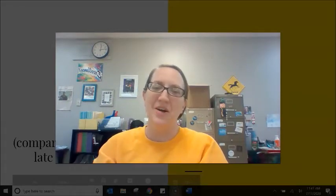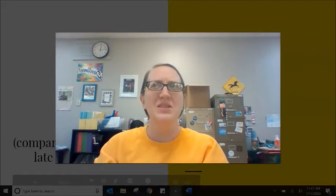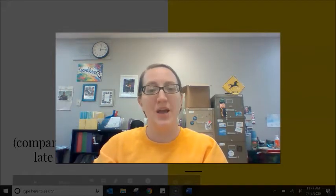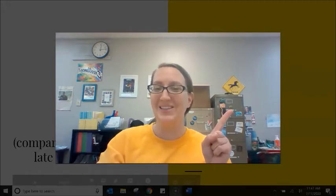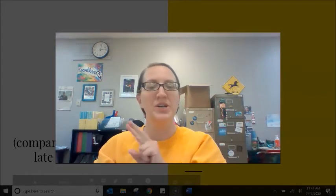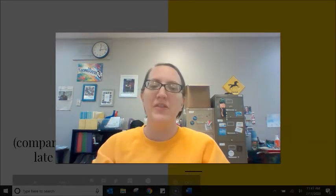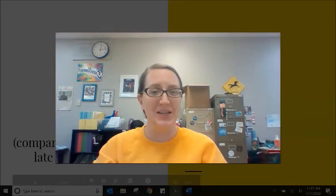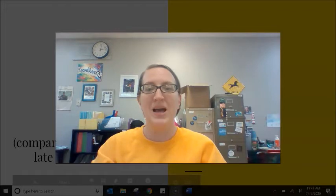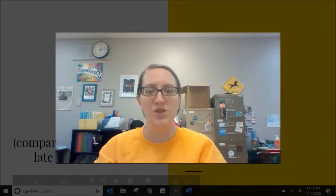Hi students! Today our video is practicing a small, difficult piece of vocabulary, which is the difference between the word late and the word later. This was a conversation we had in my Distance English class in our Zoom classroom, and I wanted to bring this piece of vocabulary to my YouTube channel as well.